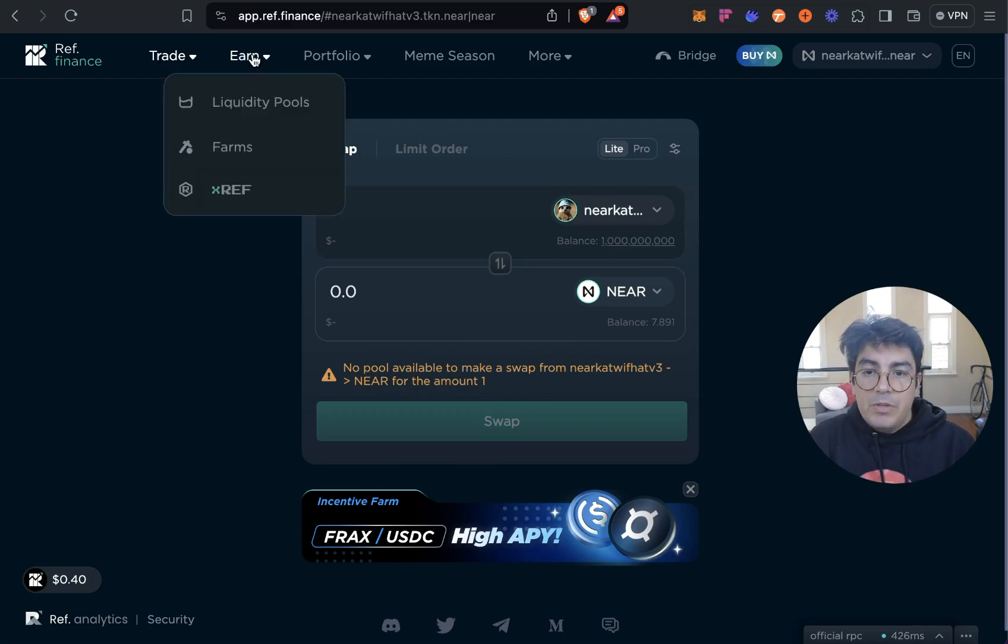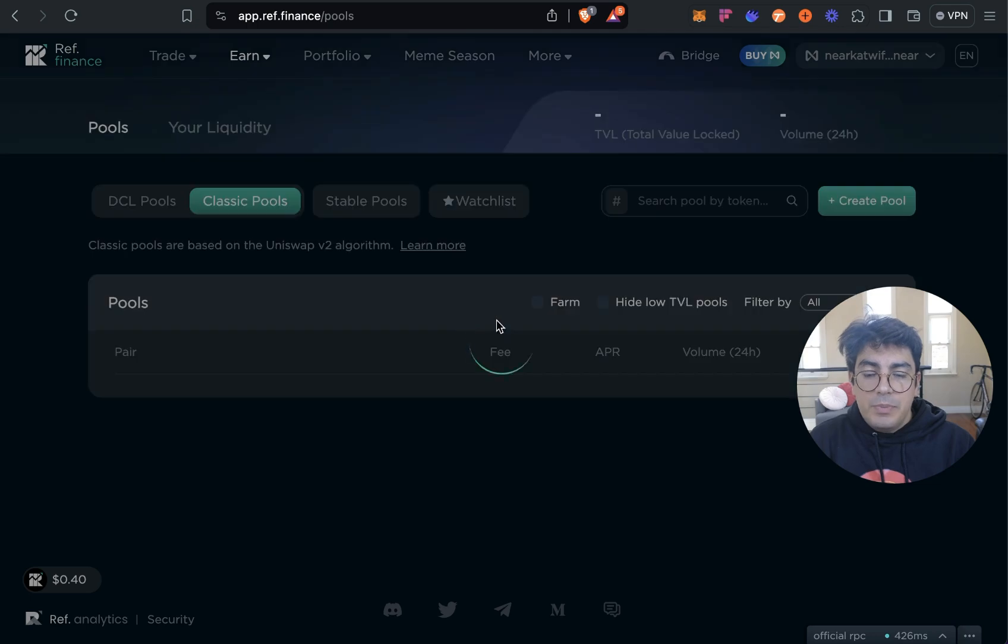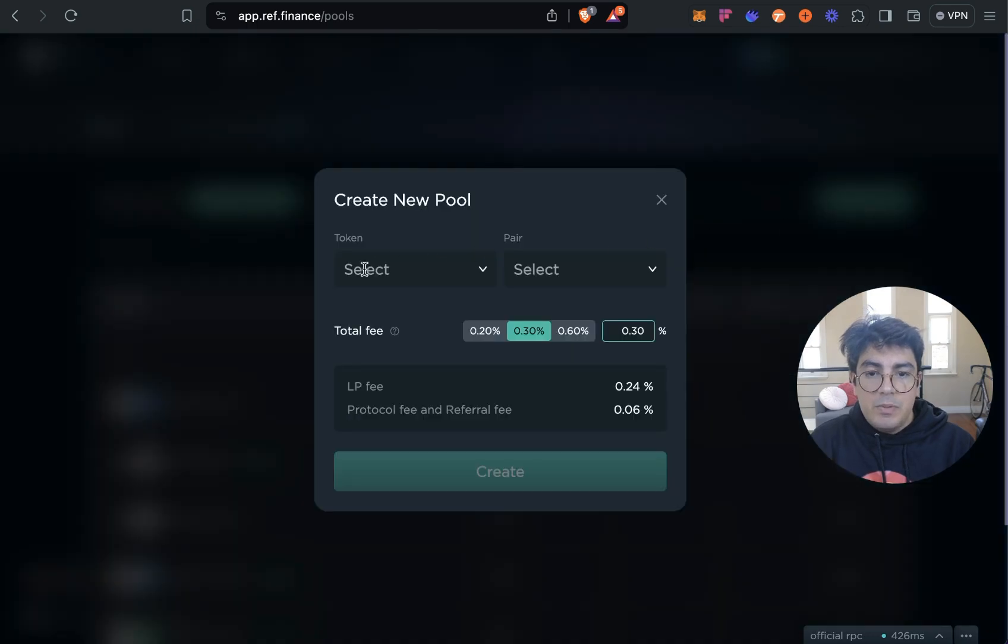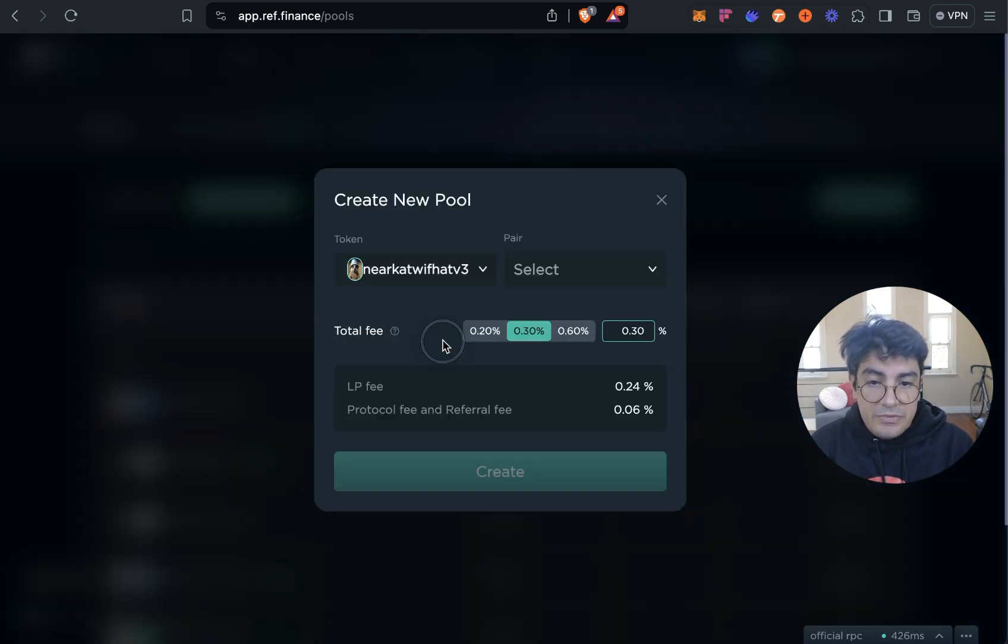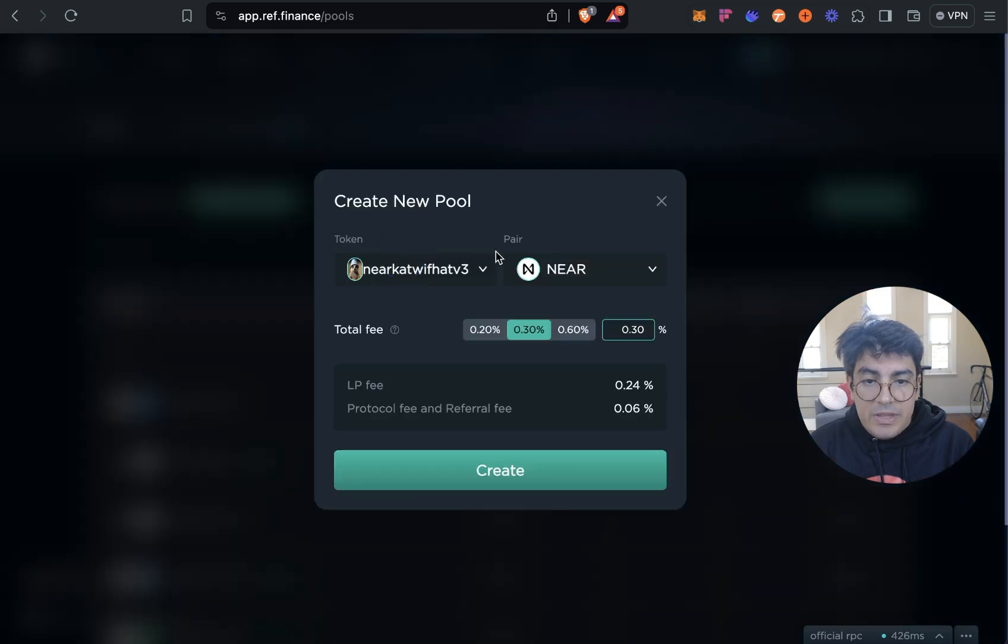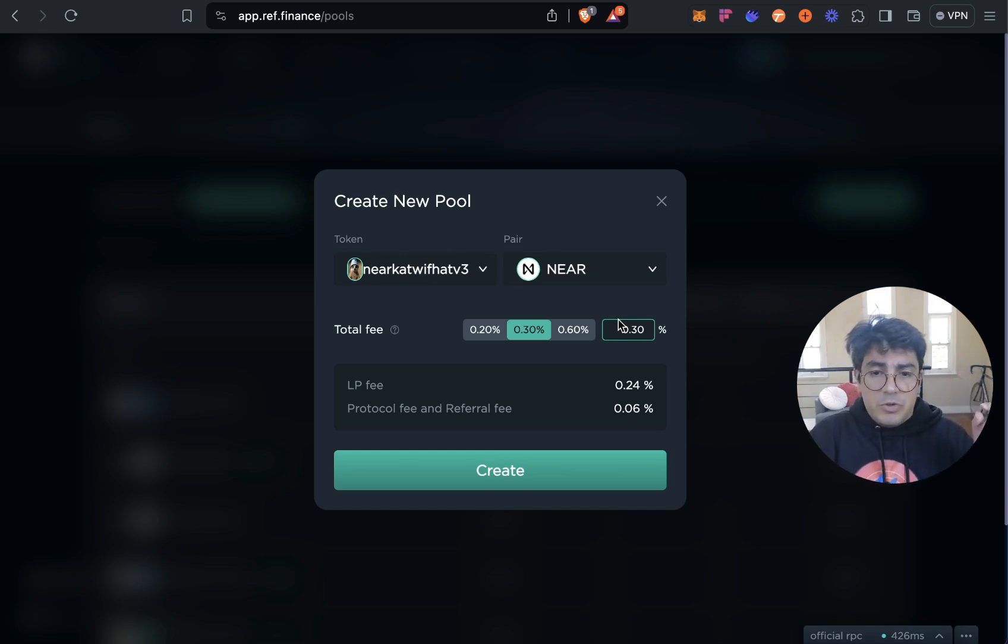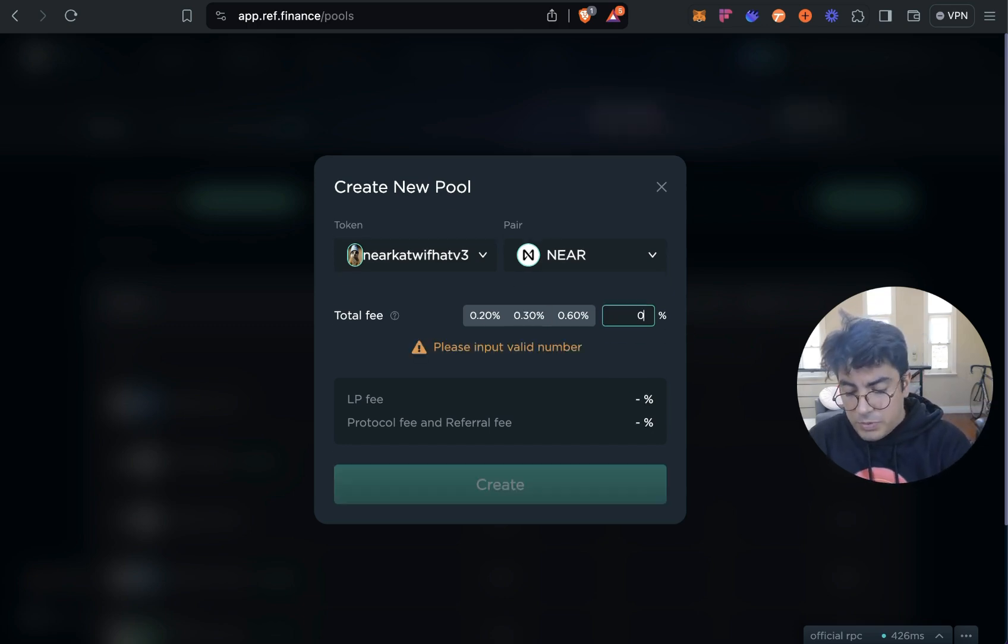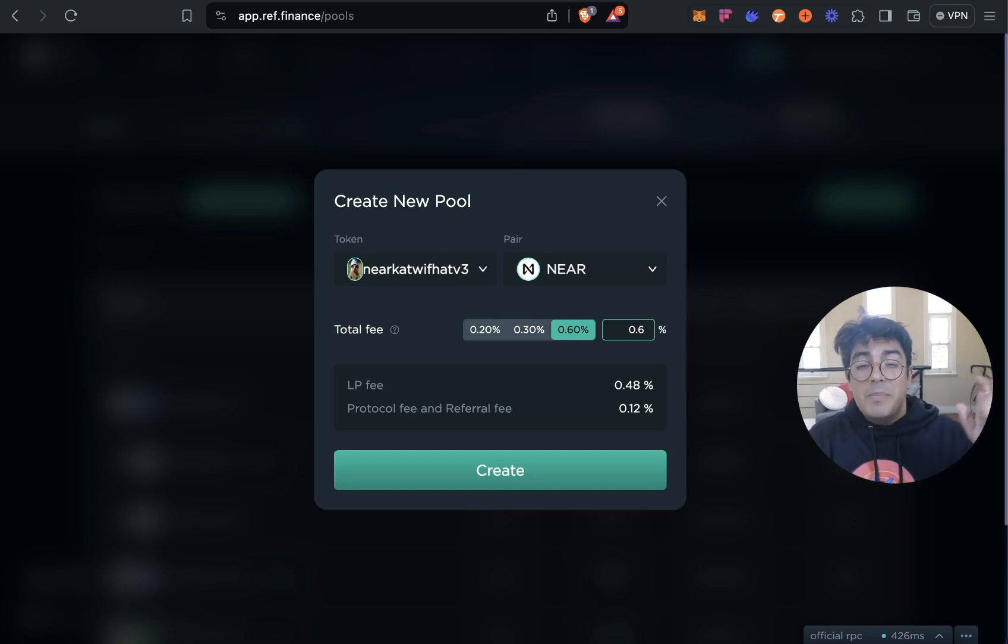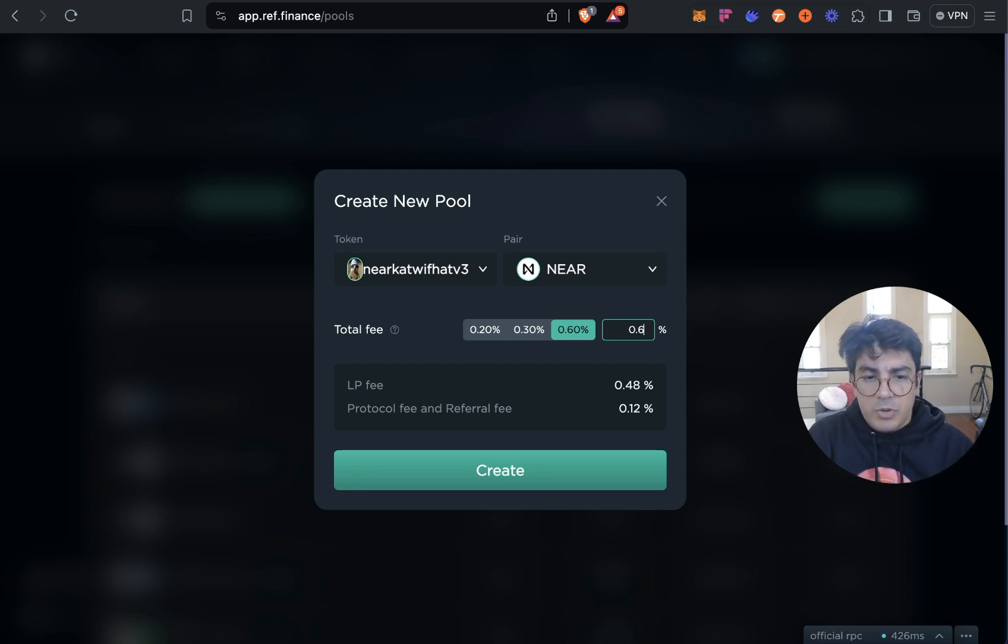So we go back to liquidity pools, create pool, and now we should be able to select NEAR Cat With Hat V3. And let's pair it up with NEAR to start with. Now this step is super important and super tricky. First we have to choose the fee that we want the pool to charge. Normally when pools are very volatile you go for a higher fee to compensate for any impermanent loss of other people providing liquidity.